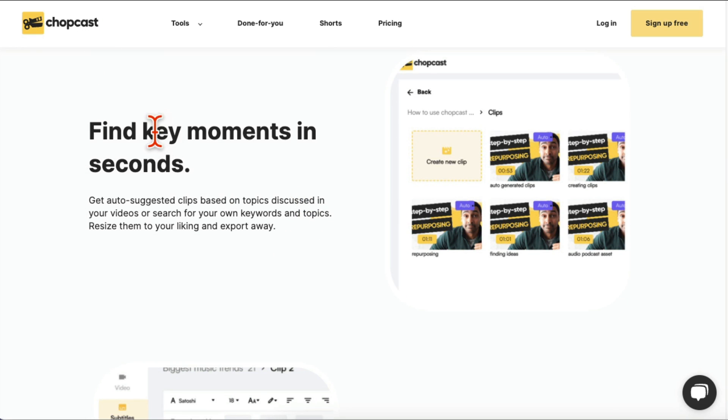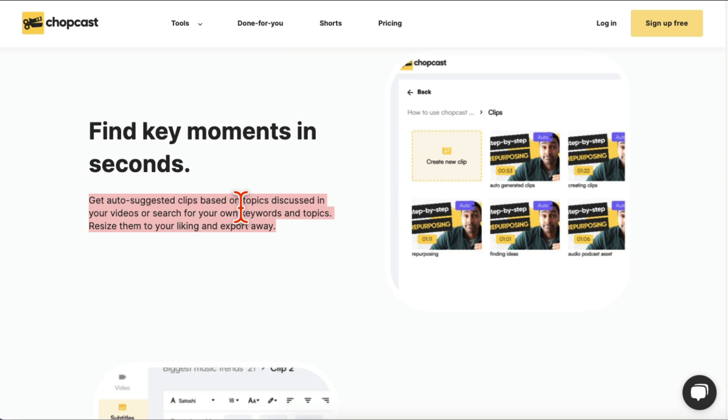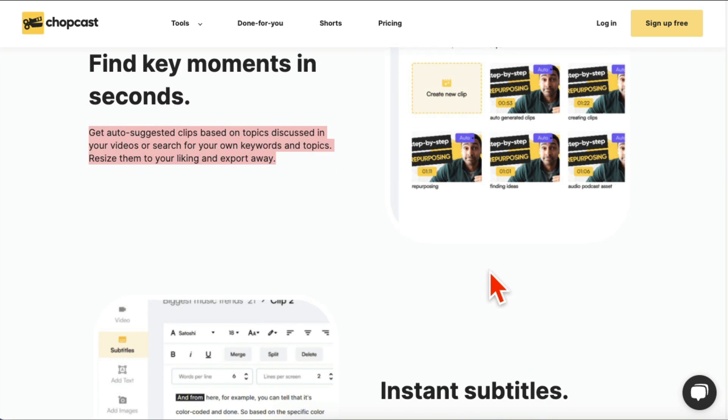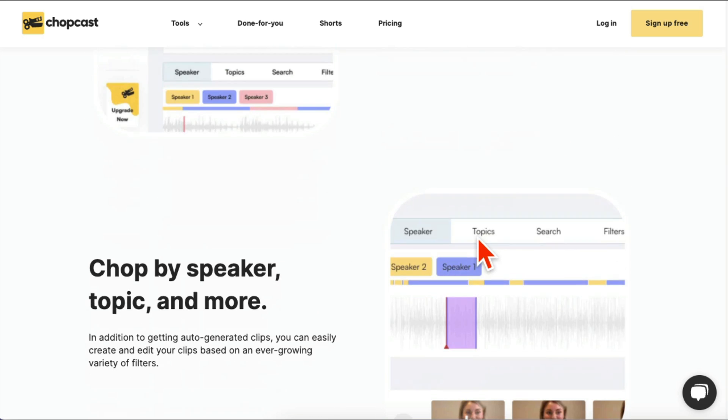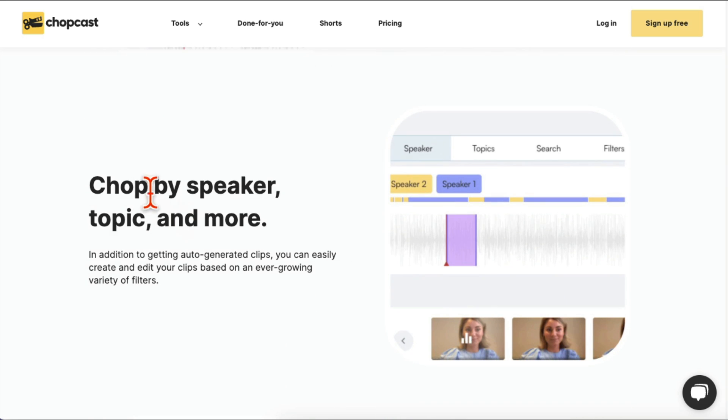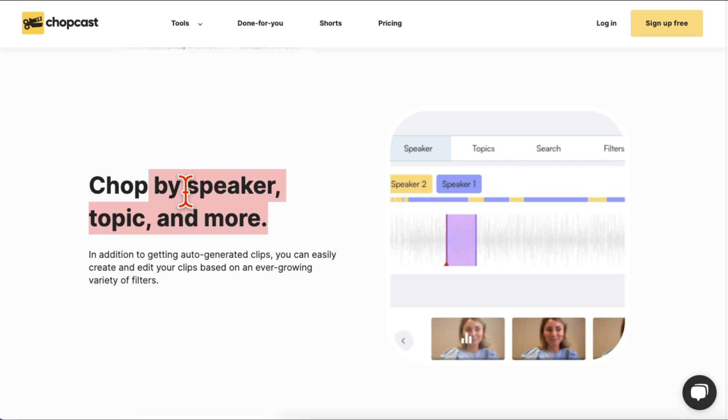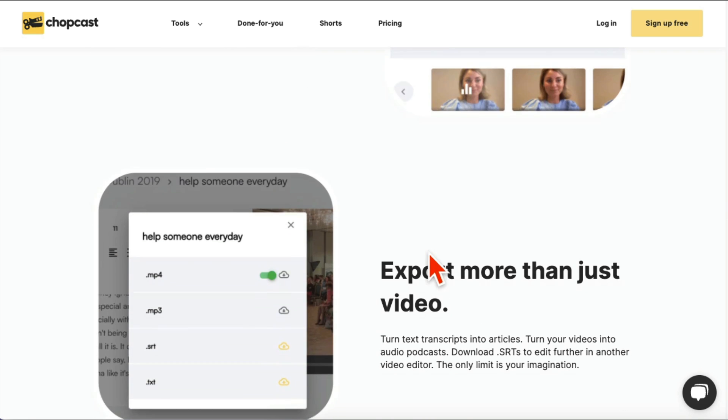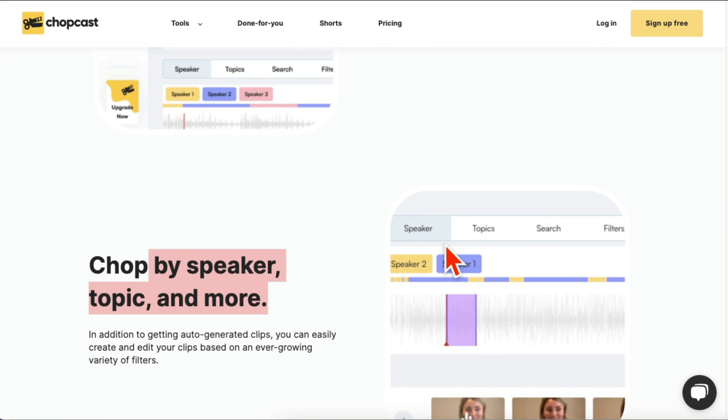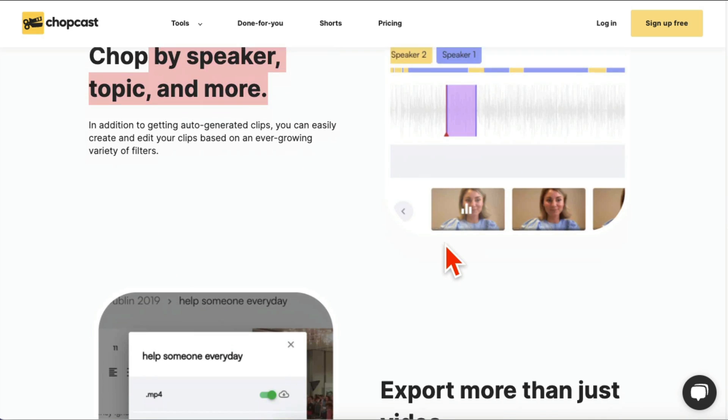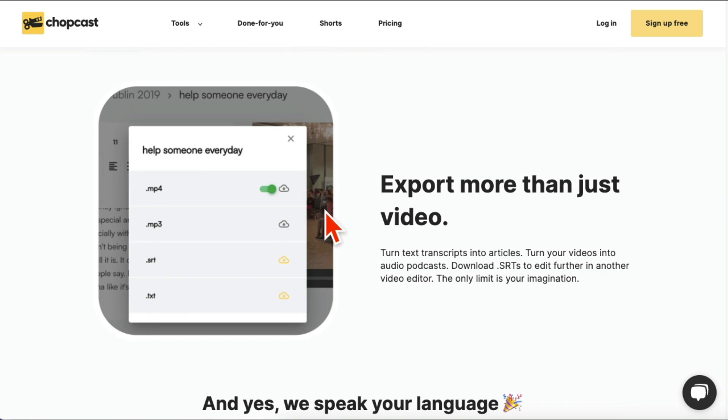Some other cool features: this tool will find key moments in your long video in seconds, so it will find key moments and then stitch them together to create viral clips. Also adds instant subtitles, dynamic captions. And this is my favorite one, by the way, if you have multiple speakers, you can create clips by different topics or actually by speakers too. Really, really handy if your content is based on interview formats.